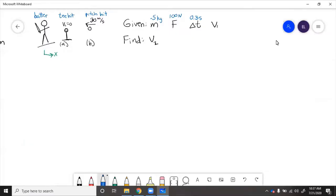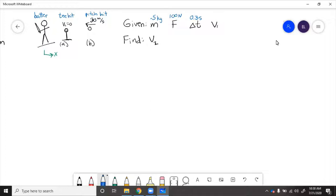In this problem, we have a batter hitting a ball. First, he'll hit it from a tee where it's not moving, and second, he hits it when it's pitched at him at 30 meters per second.